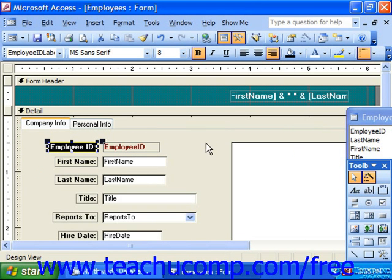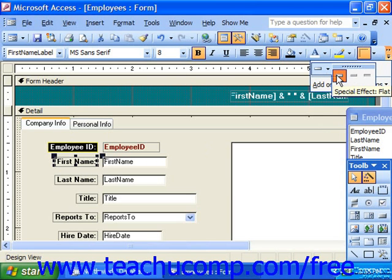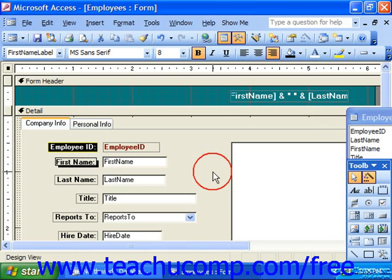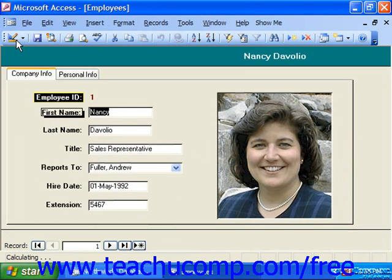To format an object, you would simply click on it to select it and use the formatting toolbar to make your basic changes. Whenever you're done, you can simply click the button at the left end of the database toolbar to view the form as it would appear to other users.